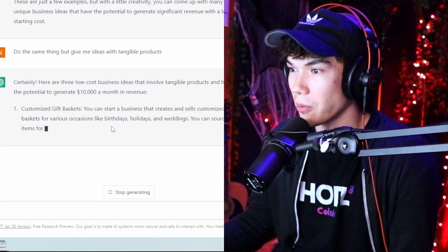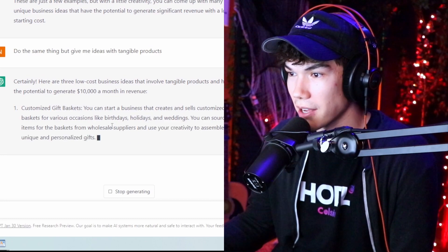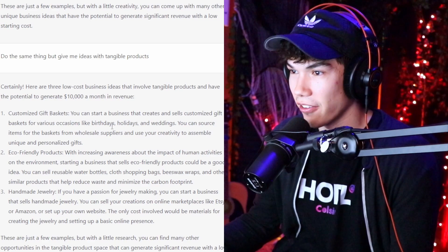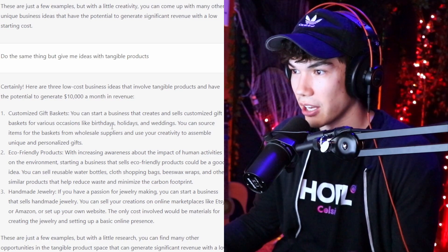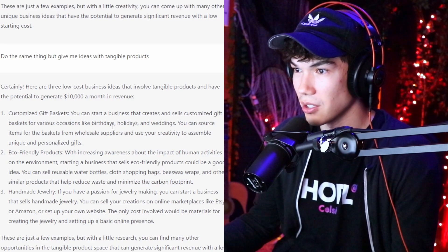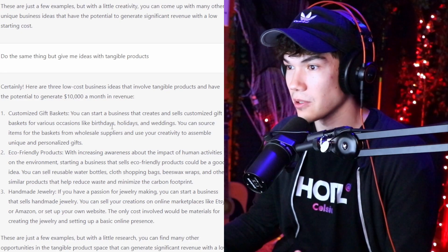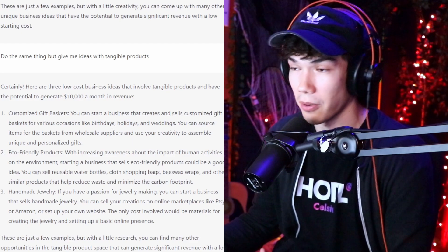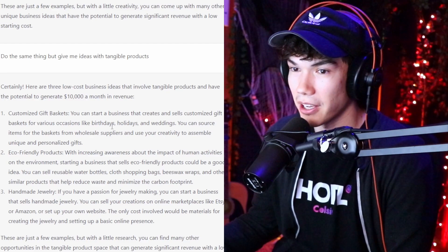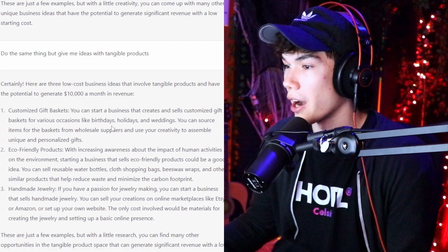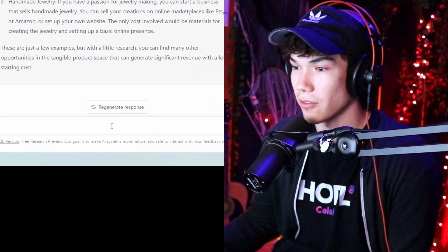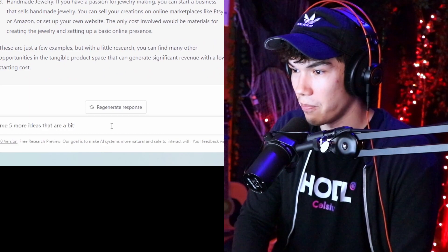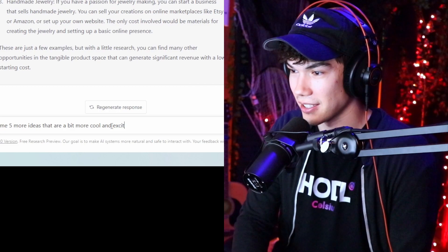Now we're starting to get there. Customized gift baskets — you can start a business creating and selling customized gift baskets for various occasions like birthdays, holidays, and weddings. You source items from wholesale suppliers and use your creativity to assemble unique and personalized gifts. That's actually a pretty good idea. Let's put that one in our pocket, but I'm going to ask for five more: 'Give me five more ideas that are a bit more cool and exciting.'